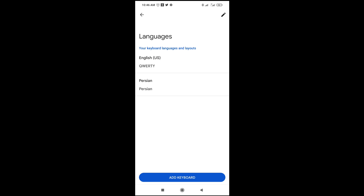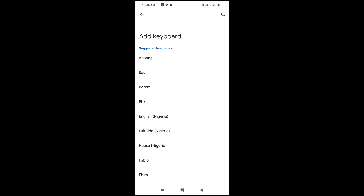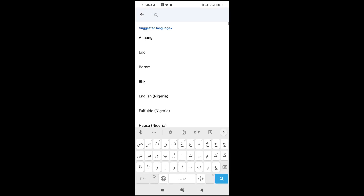Then click on Language. As you can see, this is the same place we arrived at using the first method. Click on Add Keyboard, then you can search for the language which you want to add.